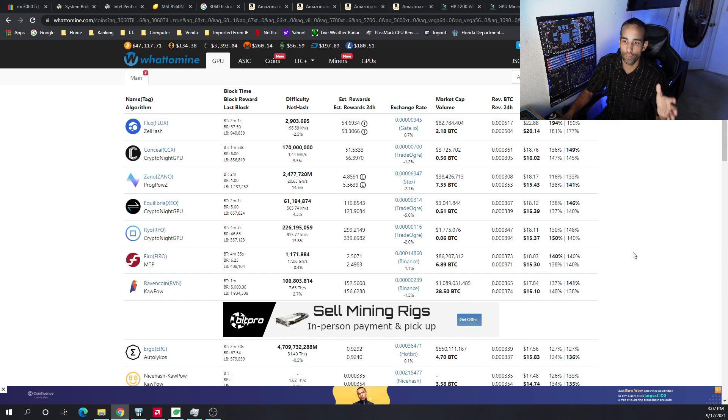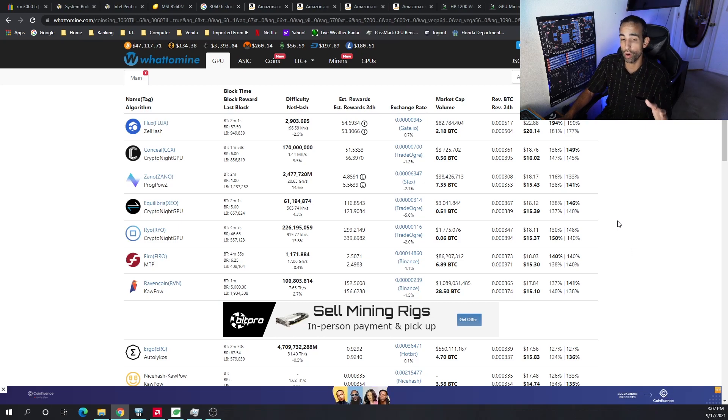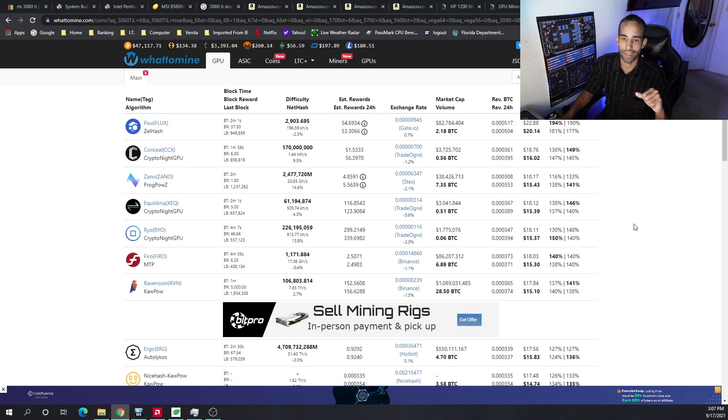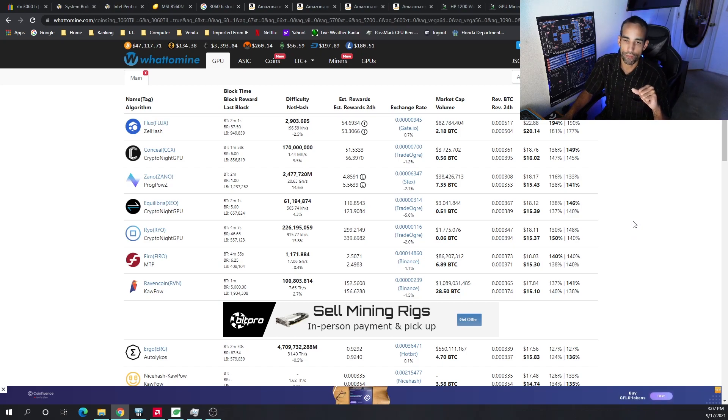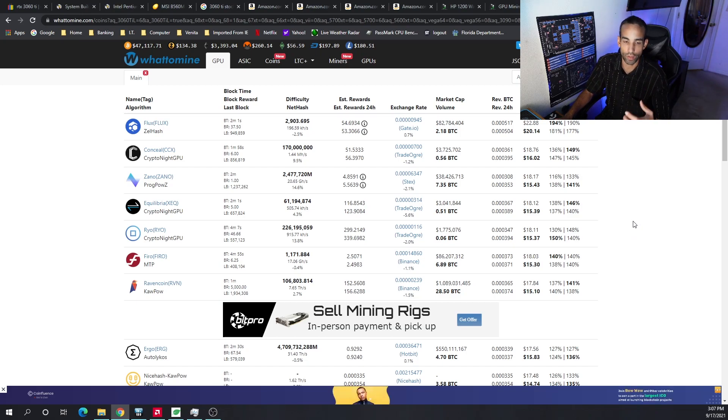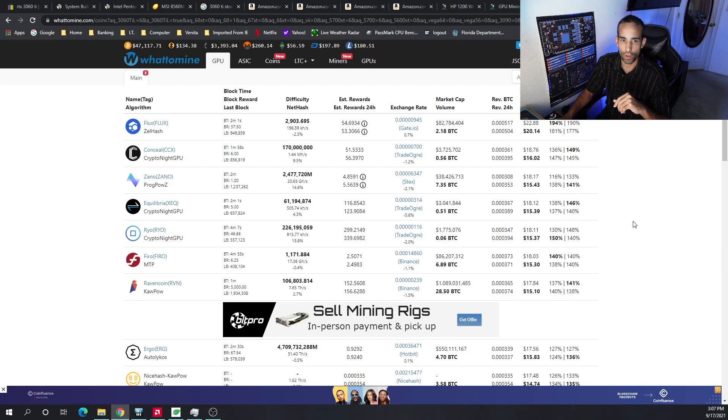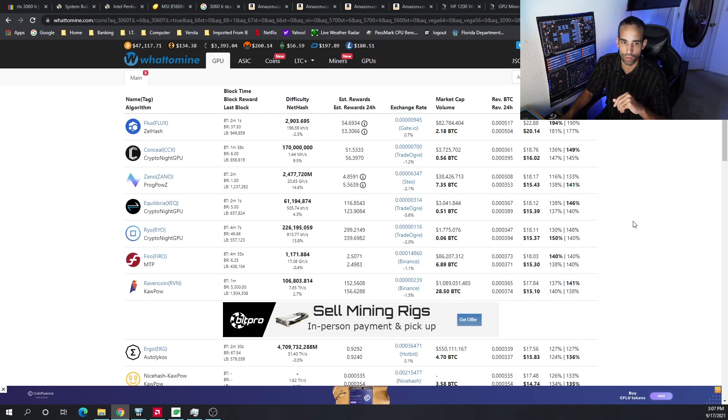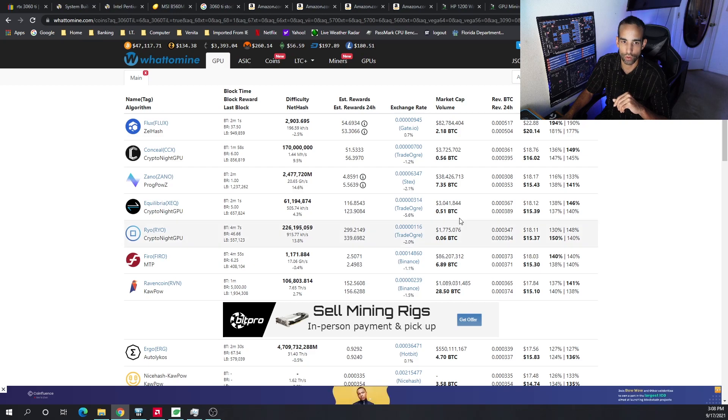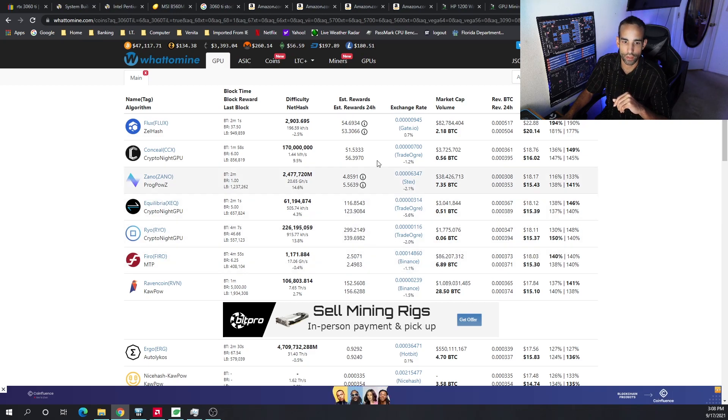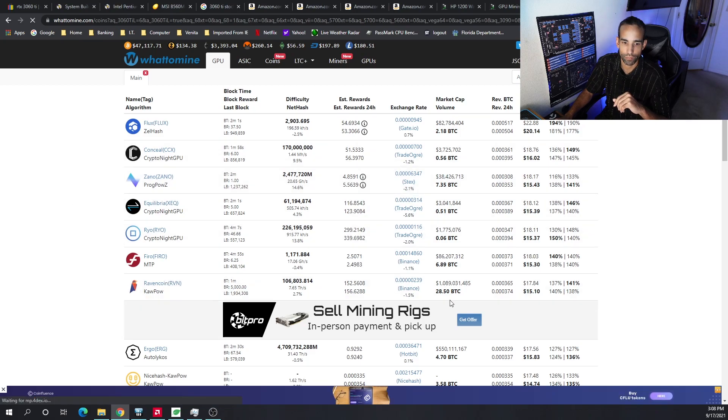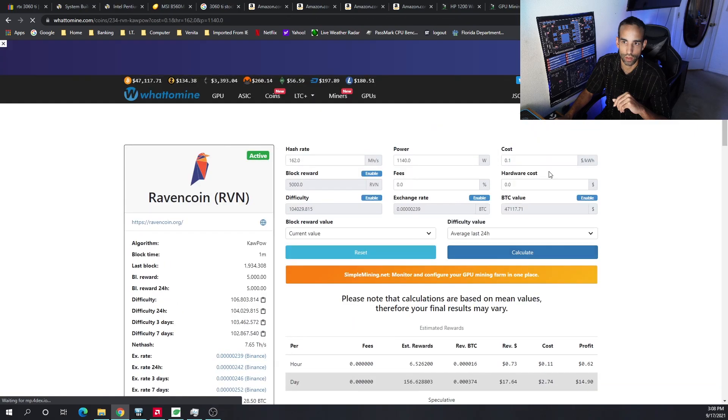Because obviously, market conditions can fluctuate. Volatility is real, and your profitability may drop days, weeks, months, but then pick back up eventually. Flux is at the top—congratulations Flux, I'm happy to see that community doing well. Conceal, Xano, Equilibra, RYO, so on and so forth. Let's choose one that I've seen at the top more often than not. We're going to go ahead and go with Ravencoin. I know a lot of people may not like that, but we're going to go ahead and go with Ravencoin.